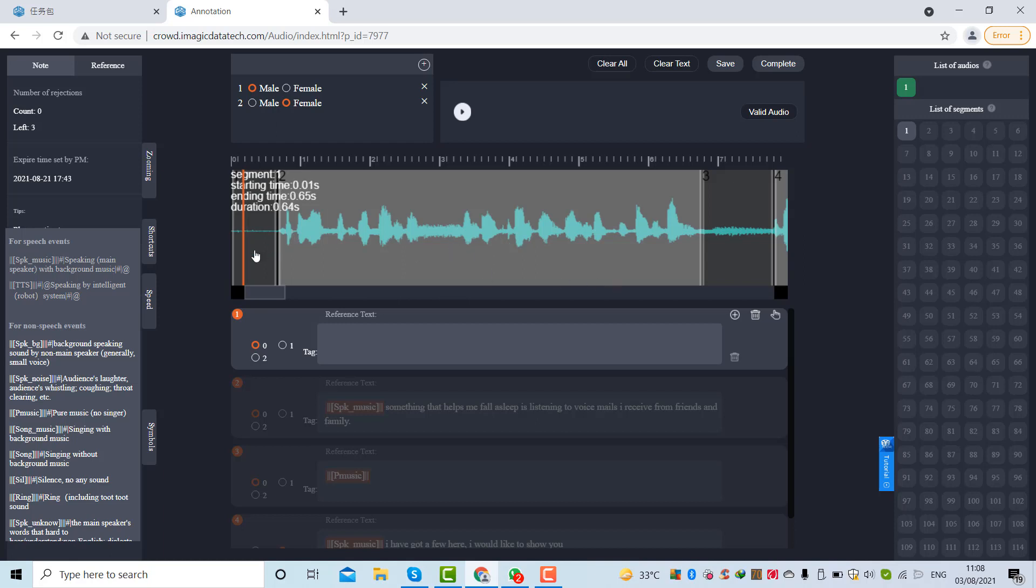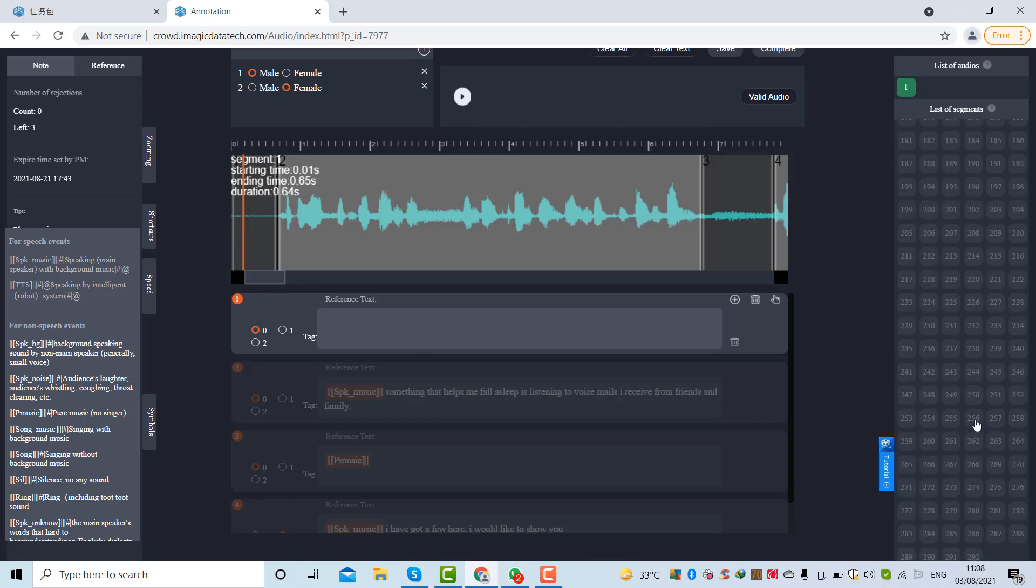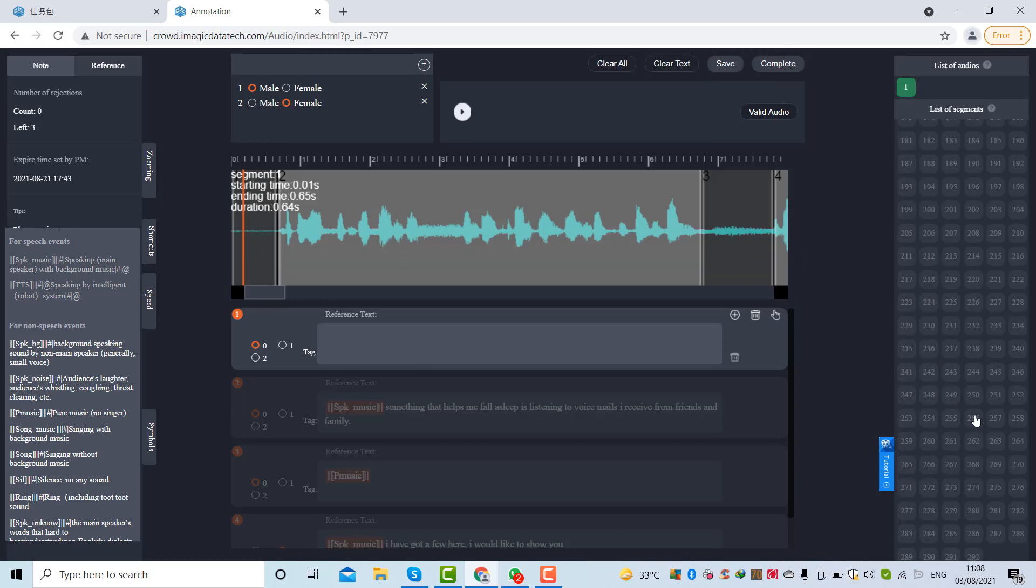This is the first segment. On the right side you can see all the segmentation being done on this audio clip, and on the top right corner you can see list of audio. It means that this clip which we are working on has only one packet. You may find more packets whenever you obtain new data. This whole clip has only one audio packet. So let's move forward.